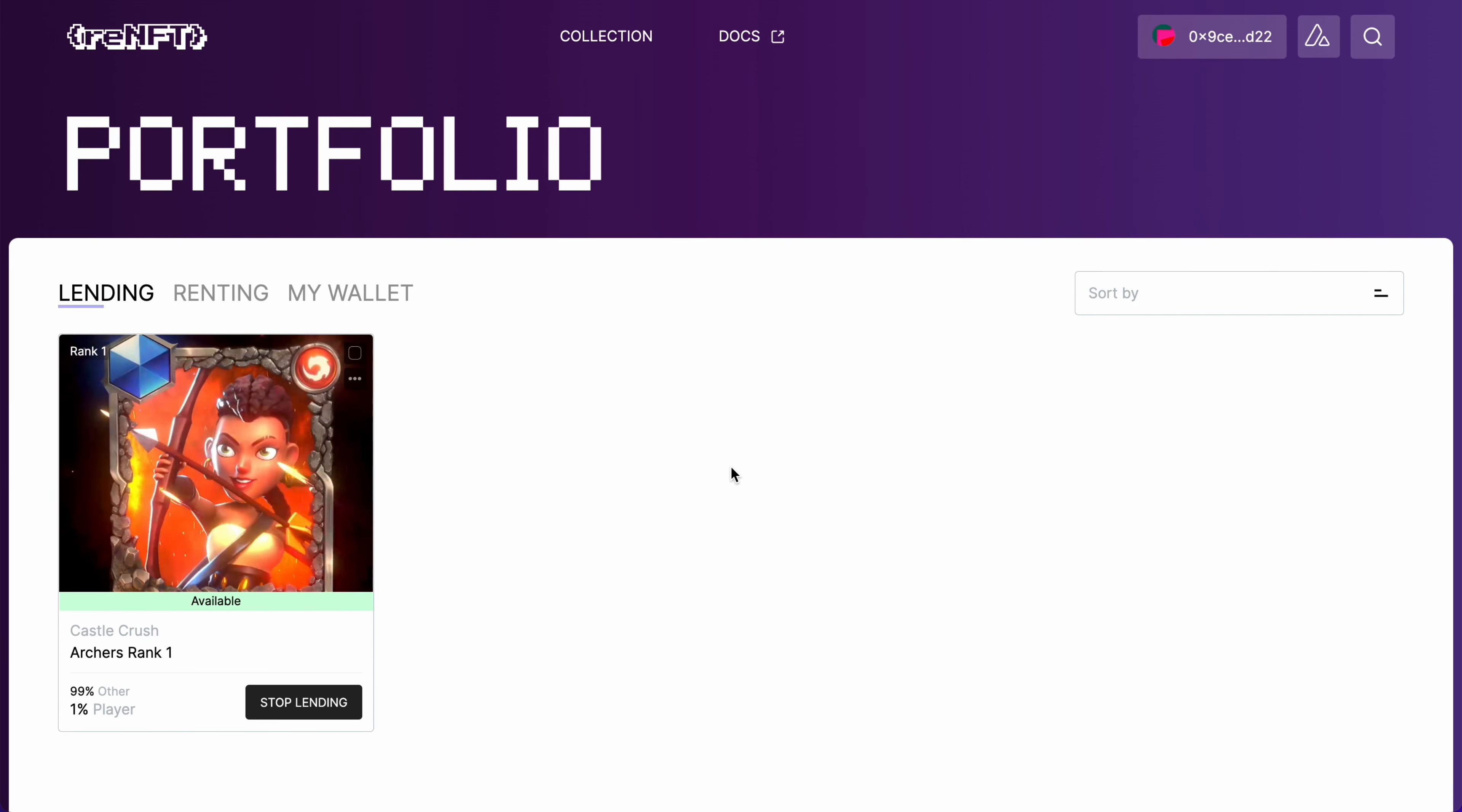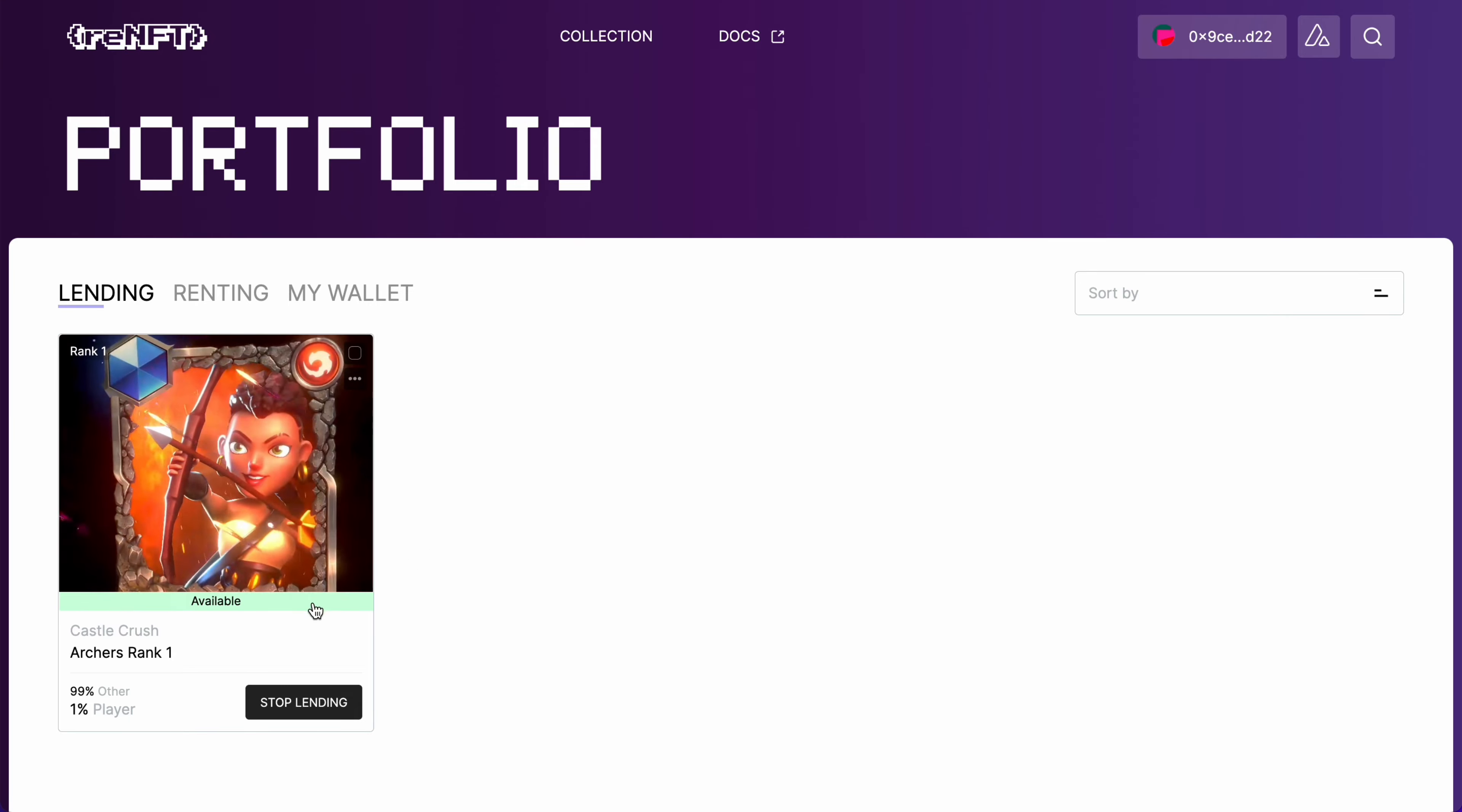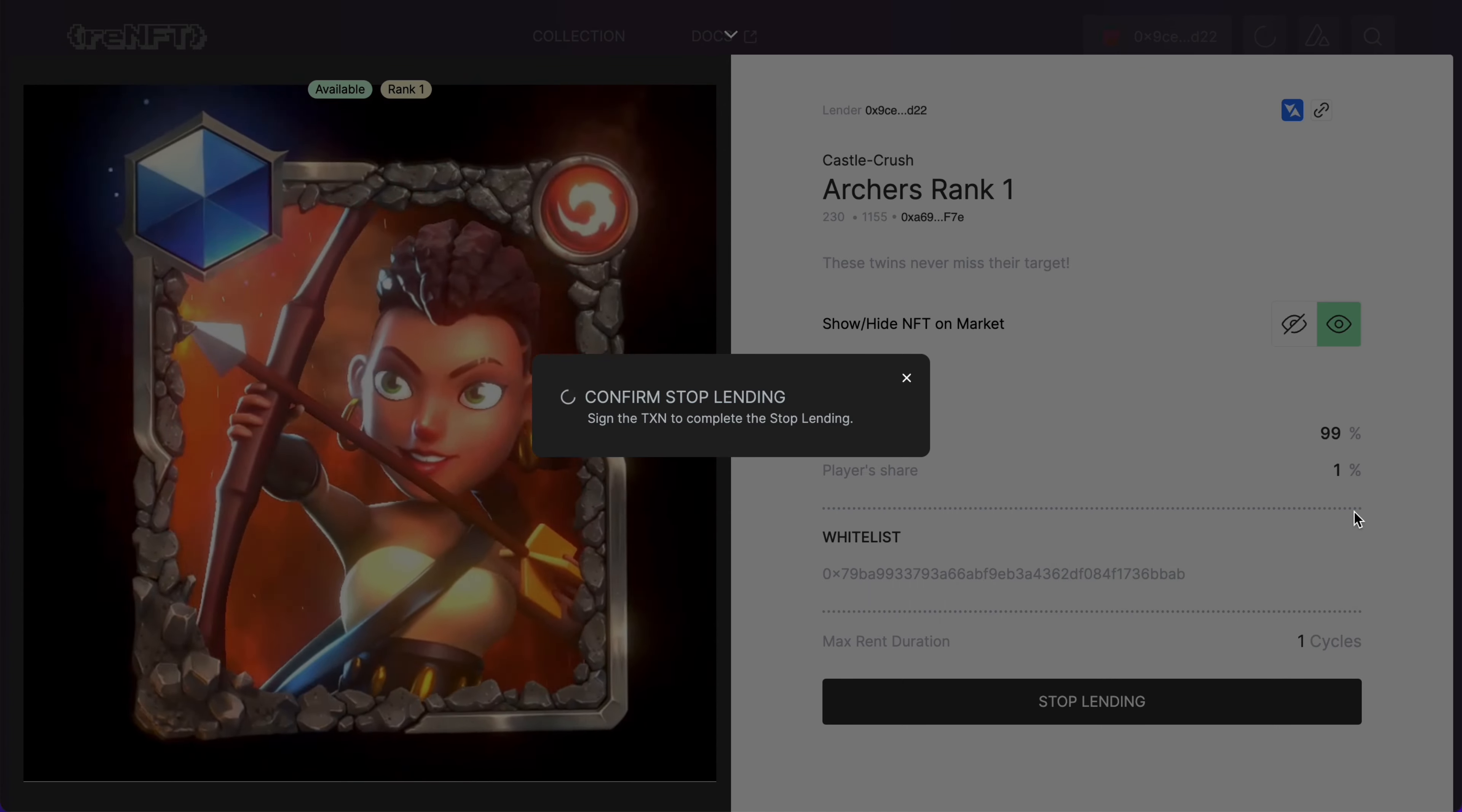Let's start with the first case when your NFT is available. We are in the lending section. We click on the NFT that we put up for rent, click stop lending, and confirm the transaction with our wallet. That's it.